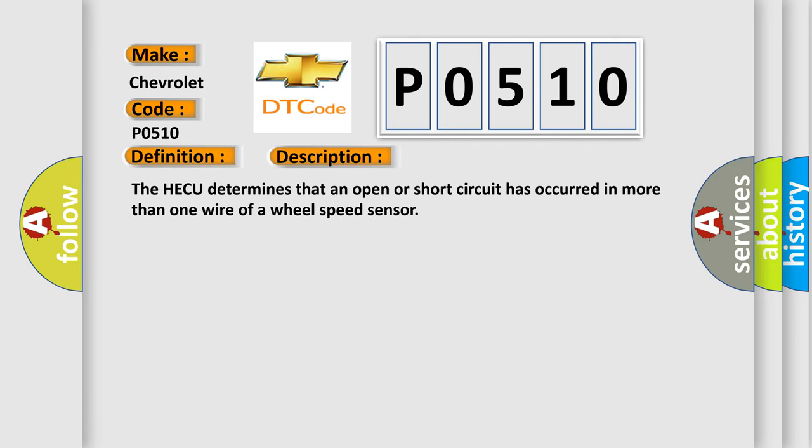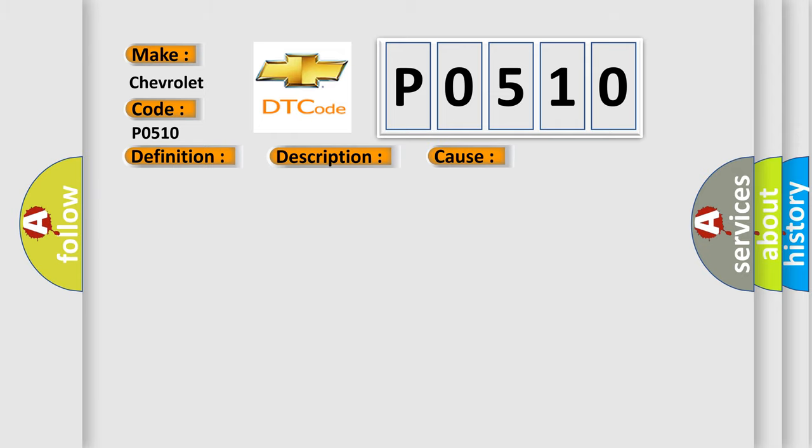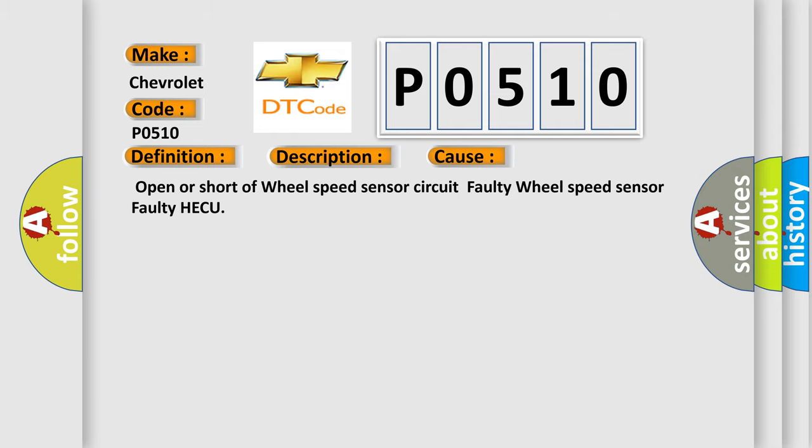The HECU determines that an open or short circuit has occurred in more than one wire of a wheel speed sensor. This diagnostic error occurs most often in these cases: open or short of wheel speed sensor circuit, faulty wheel speed sensor, faulty HECU.